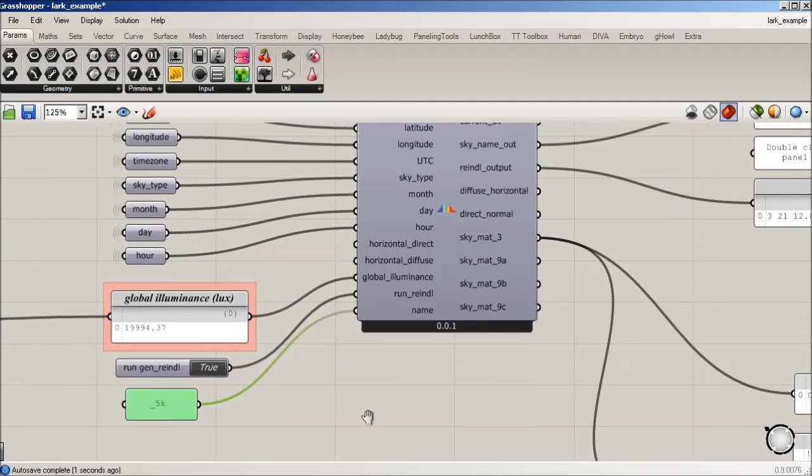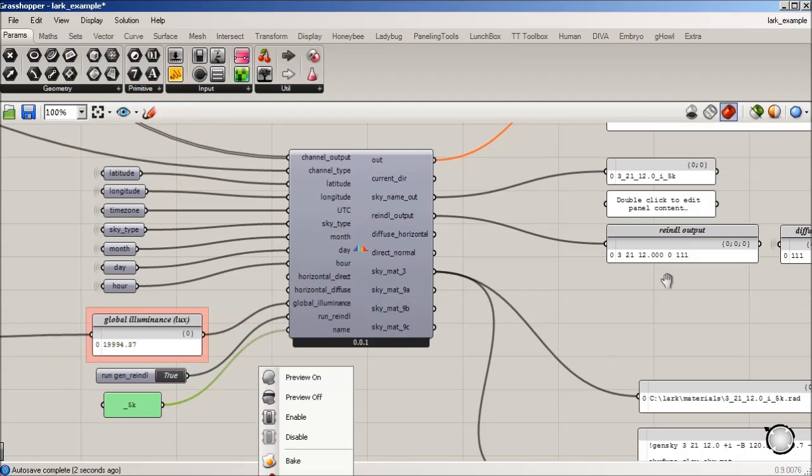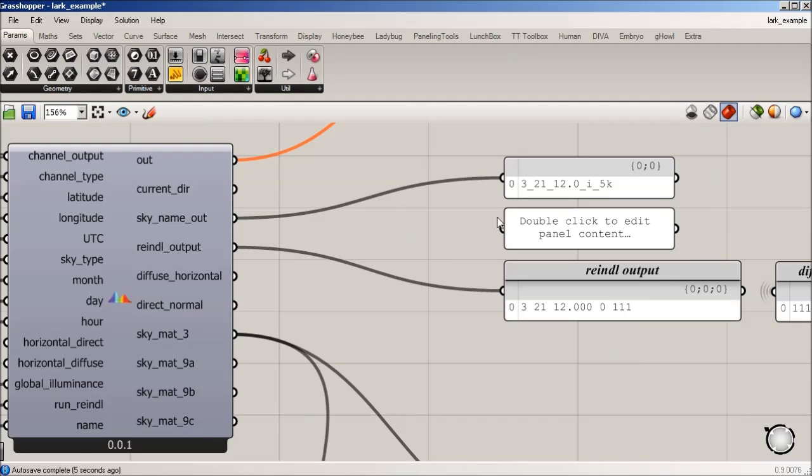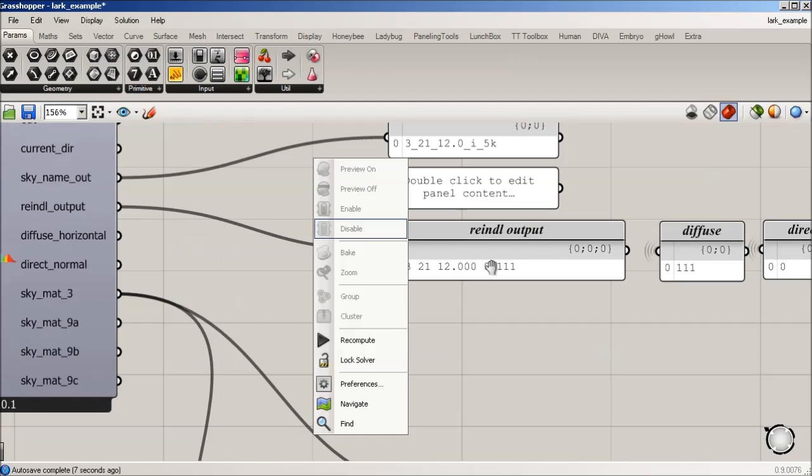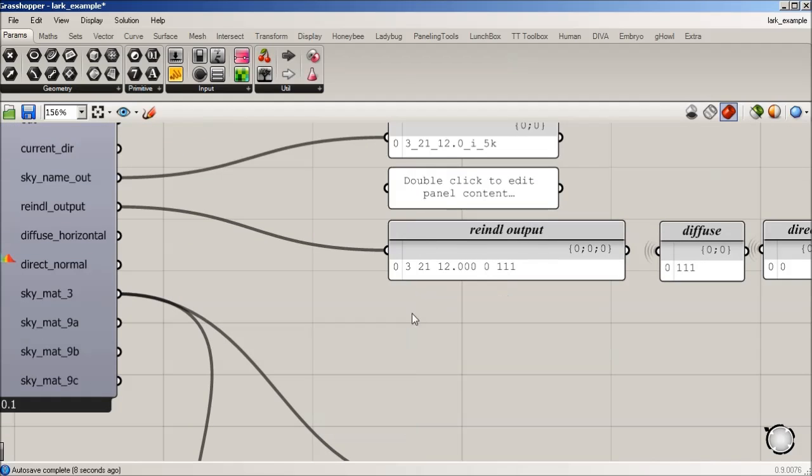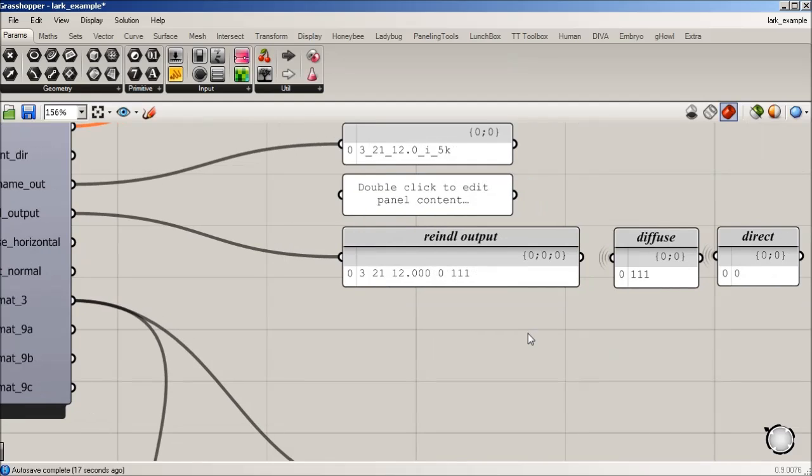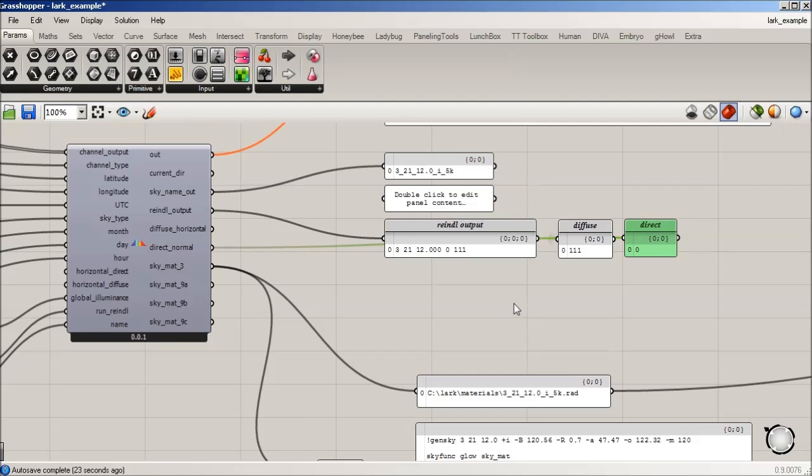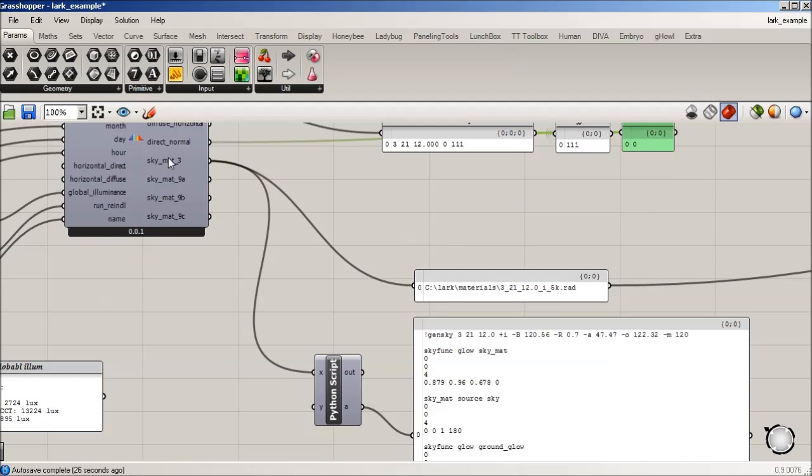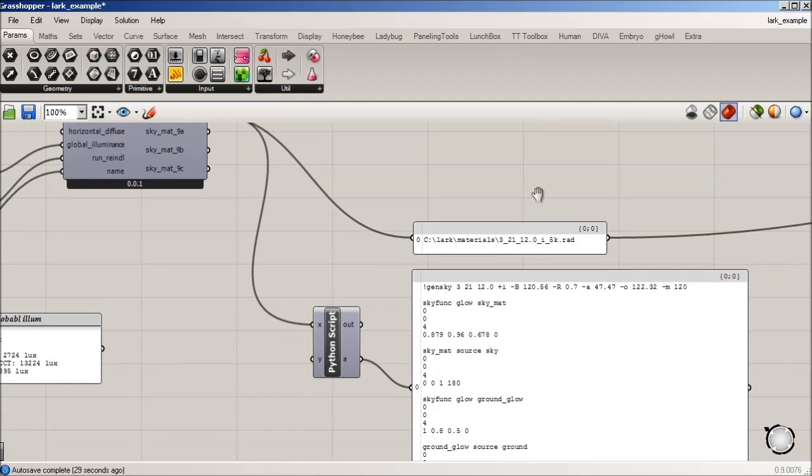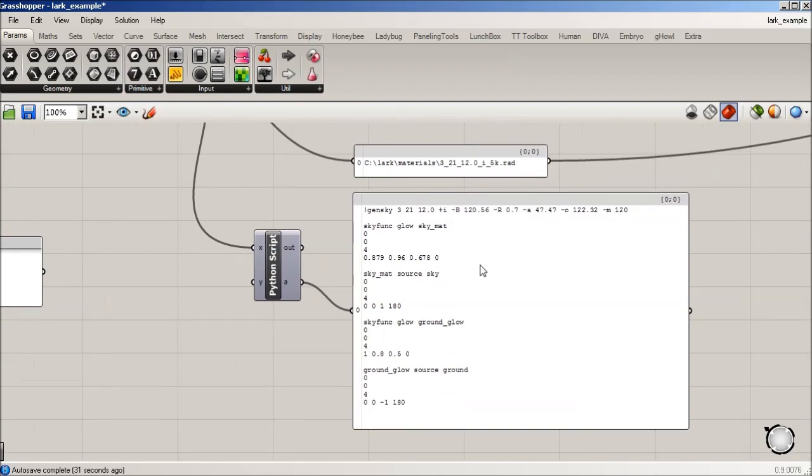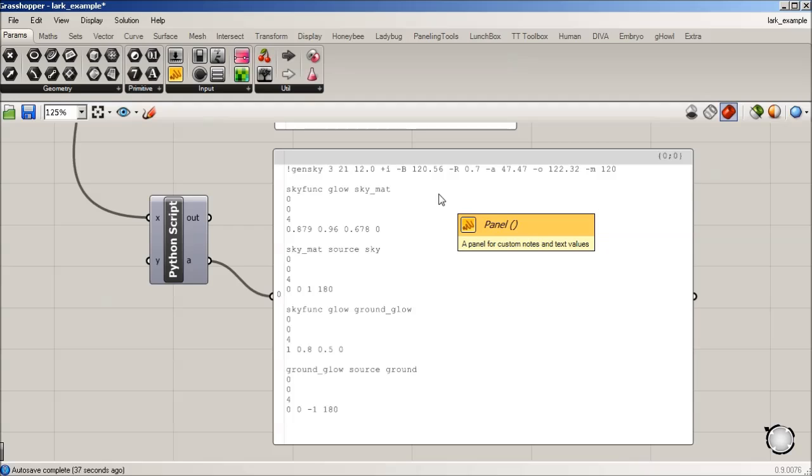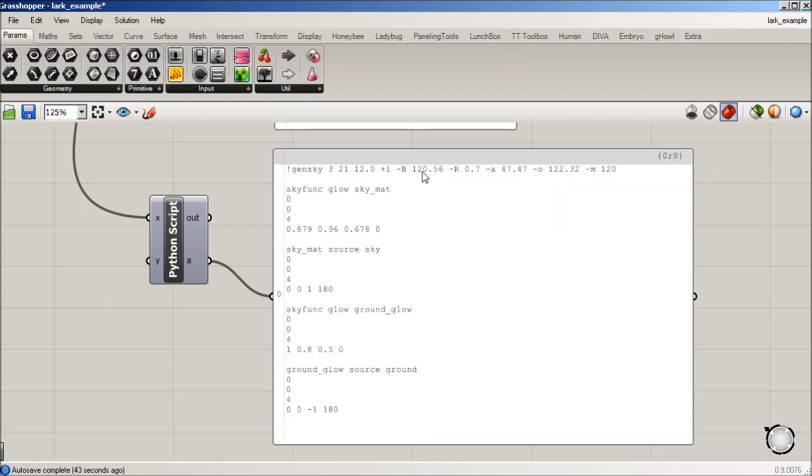Okay, so here's the Rendal output. When it runs GenRendal, it's going to output the month, day, hour, and then give you the, I believe it's the direct and the, sorry, yeah, the direct and the diffuse. And here we're just parsing those separately. And then because we're three-channel, it's giving us the file path. And then we're reading it live. So it's actually creating a GenSky radiance definition. And you can see that it's entered the negative B, which is going to be our diffuse, and the negative R is going to be our direct. LARC is actually computing these dynamically.